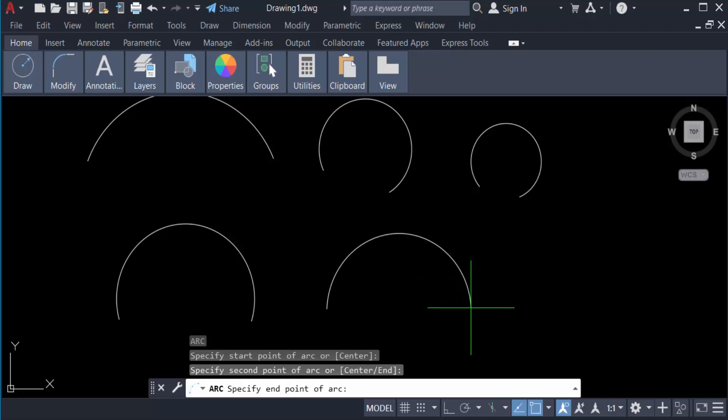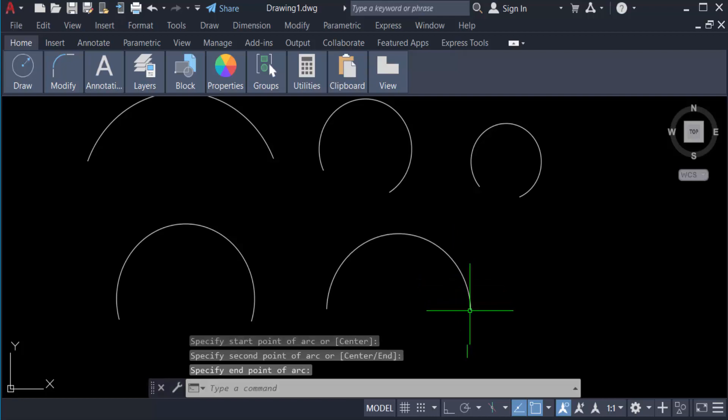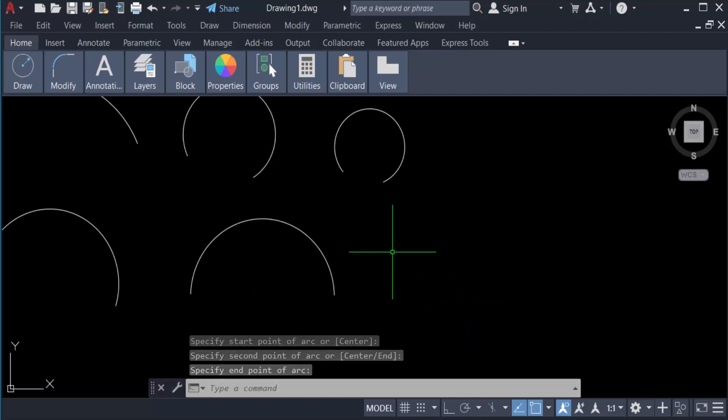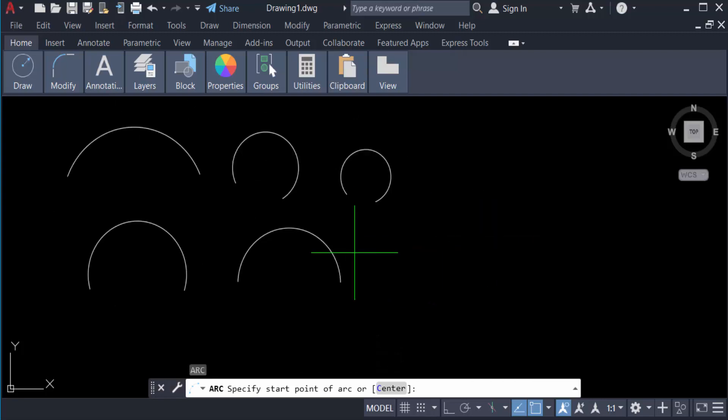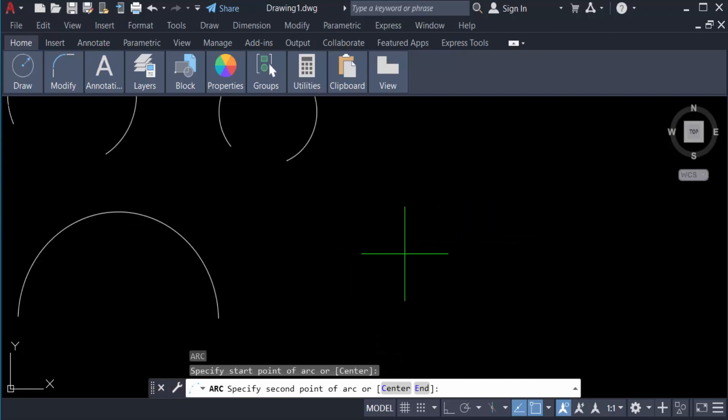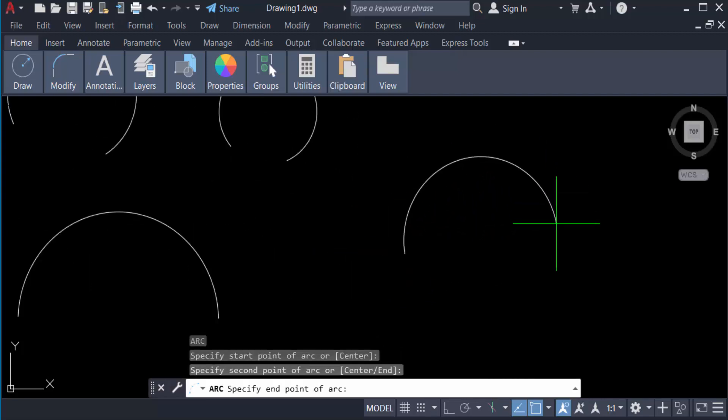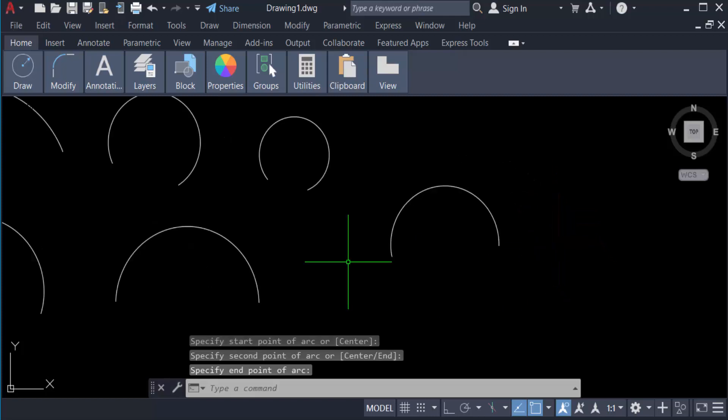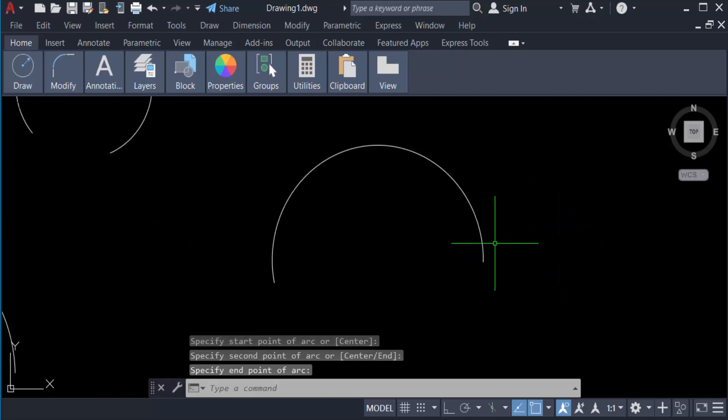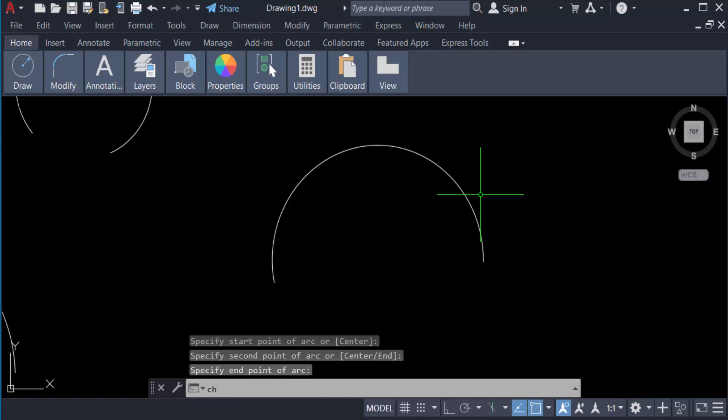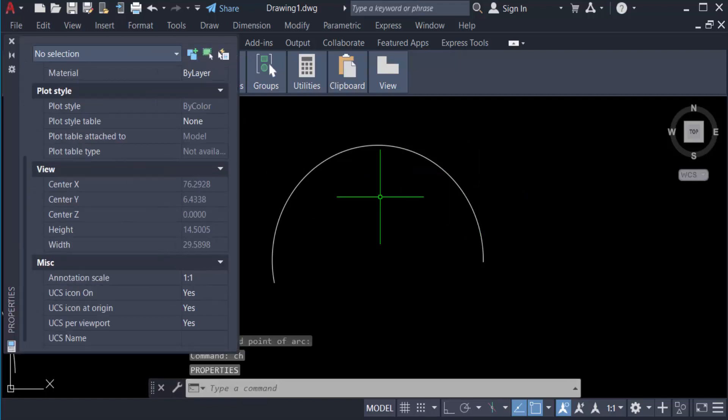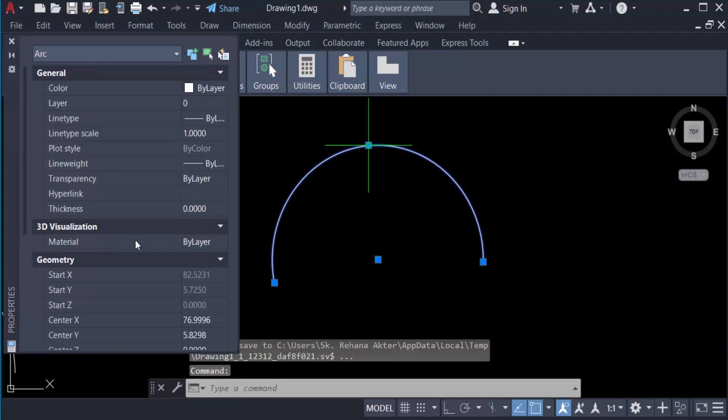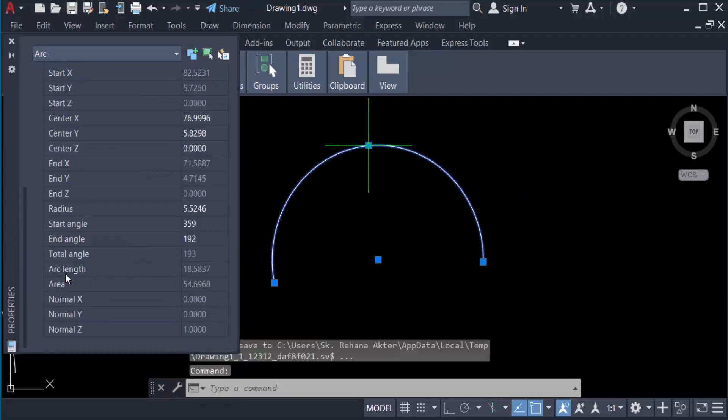To create this arc in a specific length, I type the command A and create an arc. And now I want to know this arc length so I go to the properties, CS for properties, and you can select this arc and you see here the arc length is 18.5837. And now I want to increase this arc length, so type the command LEN for lengthen and press Enter.